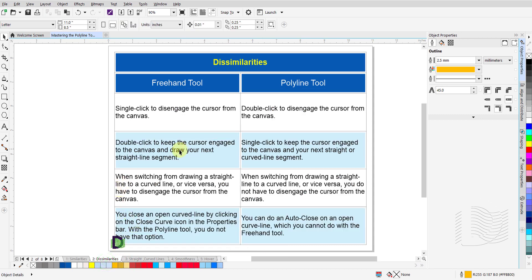And the dissimilarities are: With the Freehand tool, you single click to disengage the cursor from the canvas. But with the Polyline tool, you double click to disengage the cursor. With the Freehand tool, you double click to keep the cursor engaged and draw your next straight line segment. But with the Polyline tool, you single click to keep the cursor engaged and draw your next straight or curved line segment.